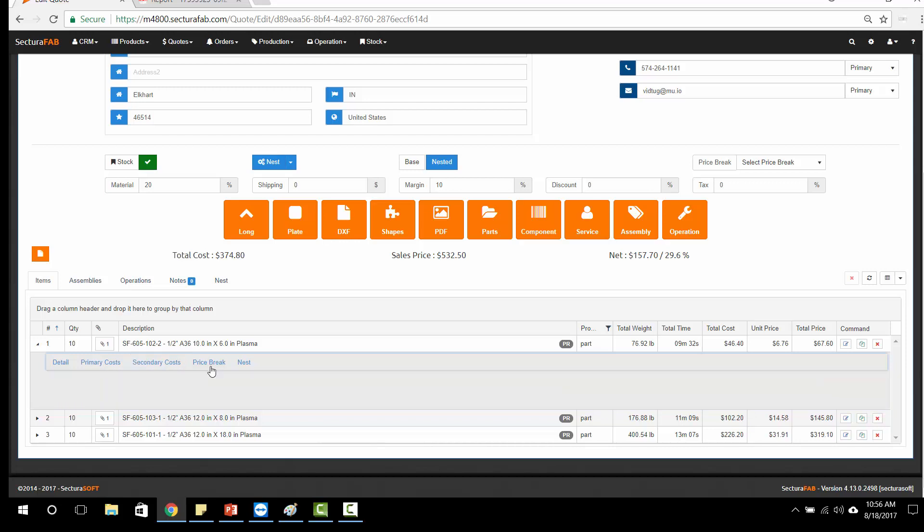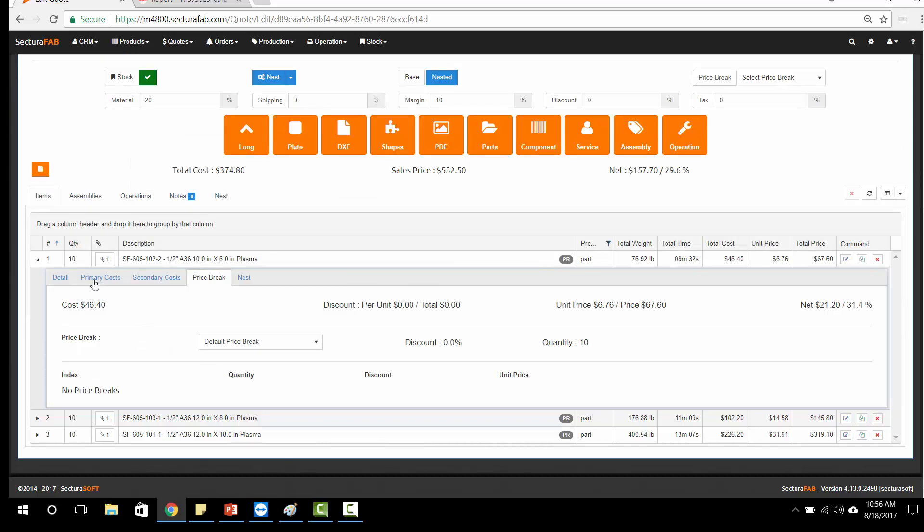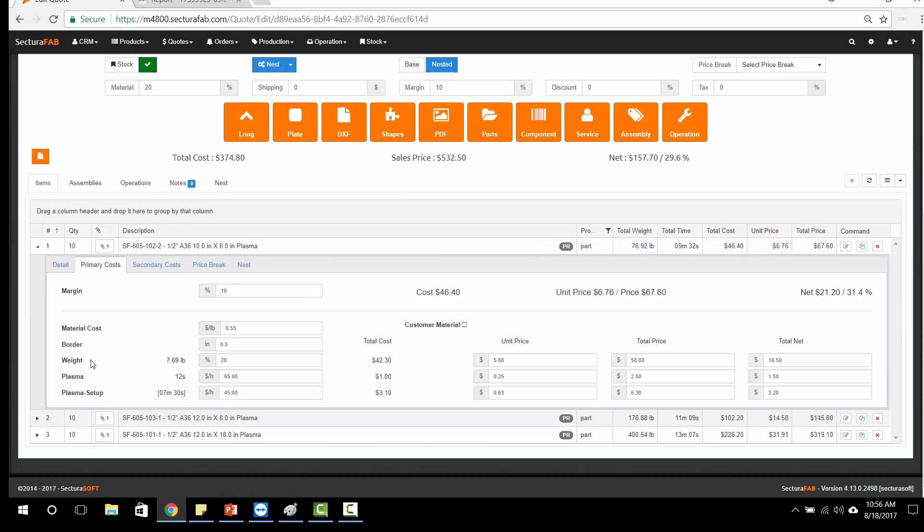If I go into our price breakdown, I can see our primary cost, our weight, our border based on this machine and the setup that we have.